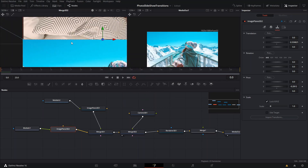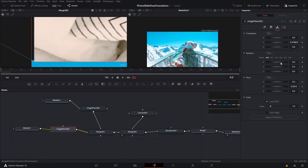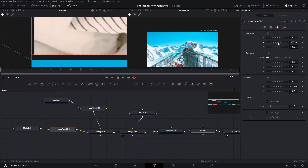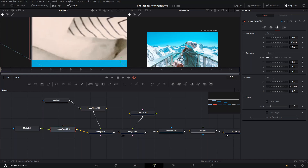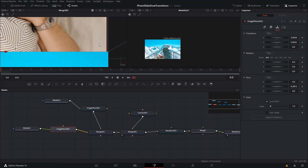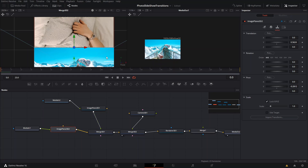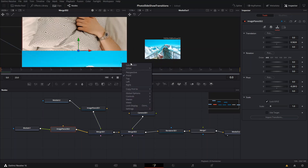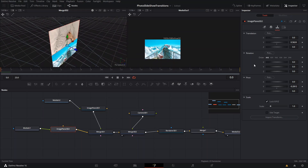You can change to front view again to adjust the image into the right position. We want it right on the edge of the other one and also a little bit to this side. The image might be slightly smaller, but that's fine. Then we go back to perspective and change the rotation X to minus 90.